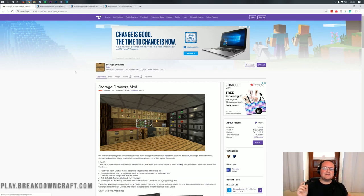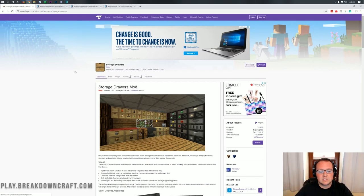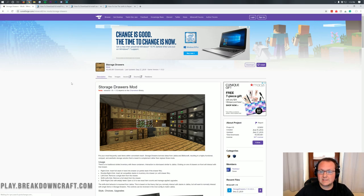Hello everyone and welcome back to The Breakdown. Today I want to be teaching you how to download and install Storage Drawers in Minecraft 1.14.4.